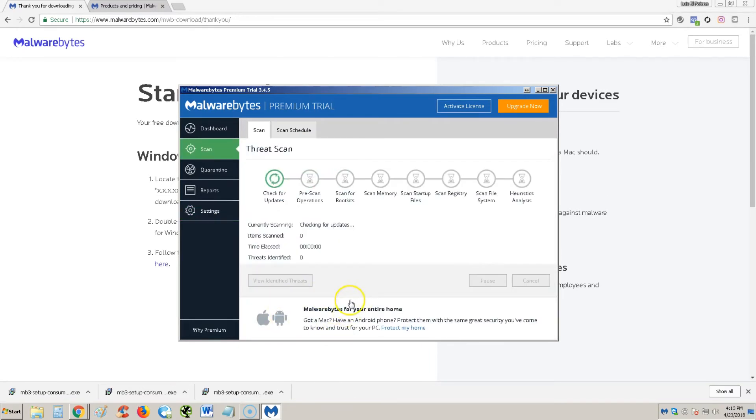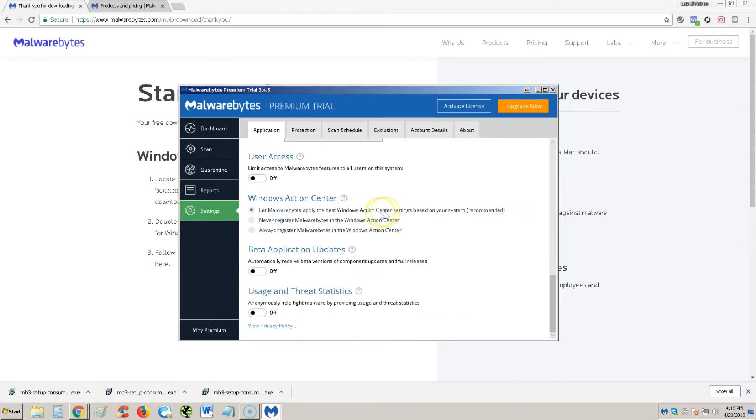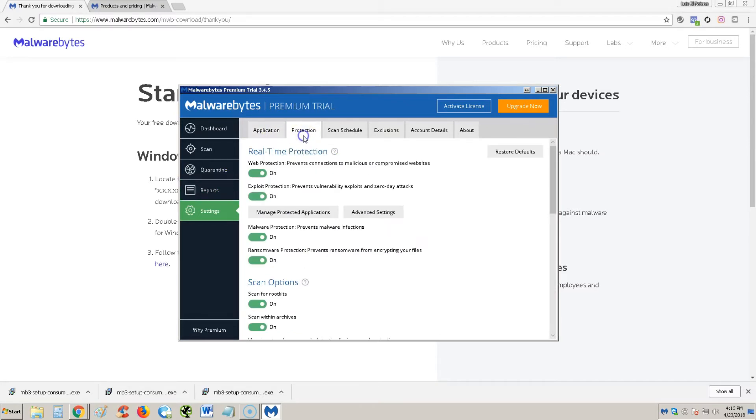And there's a lot of things you can do here actually. Oh, it looks like it's starting a scan on its own right now. Let's go back to the settings. I think because we did that schedule scan, I think it's starting it.